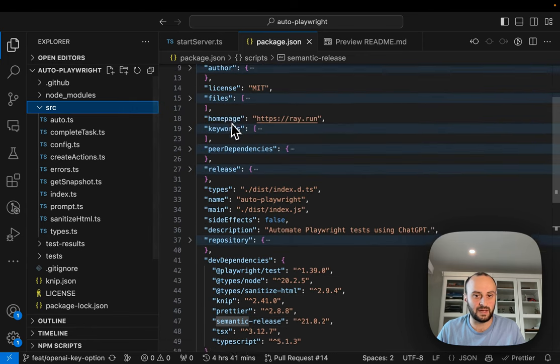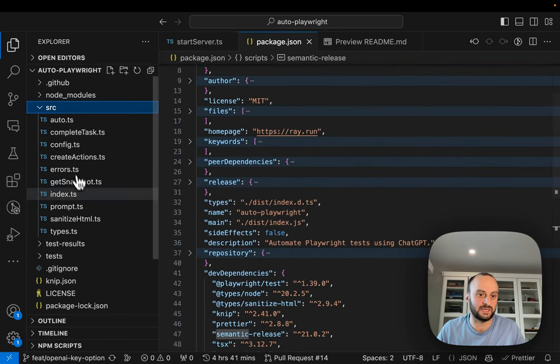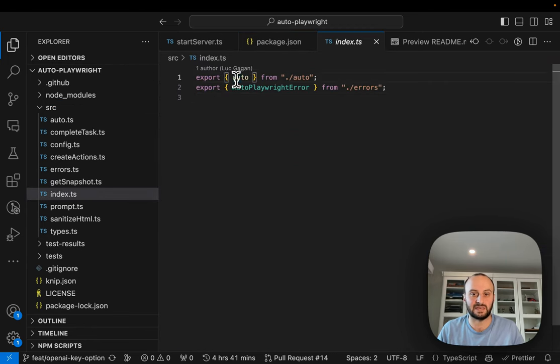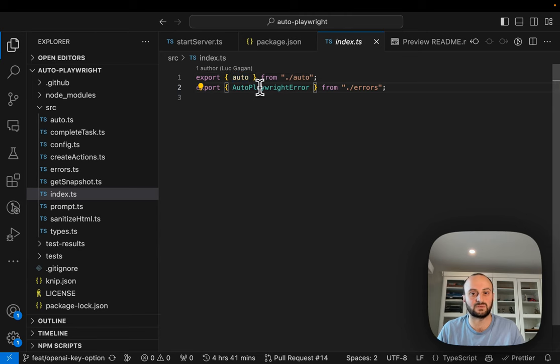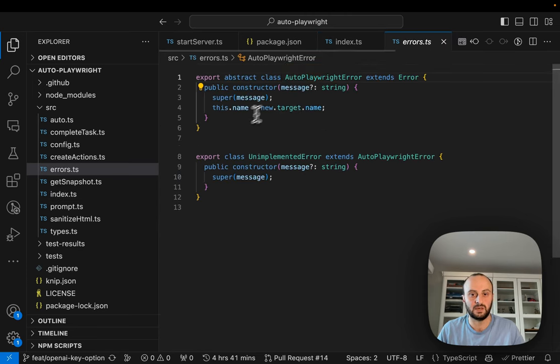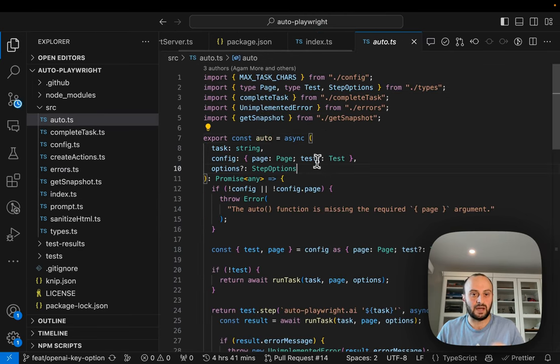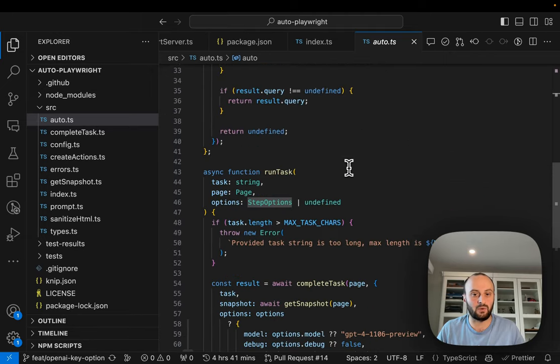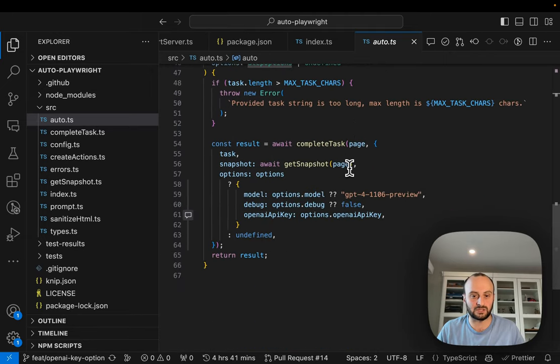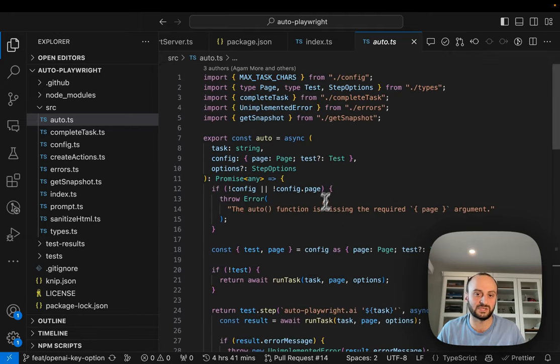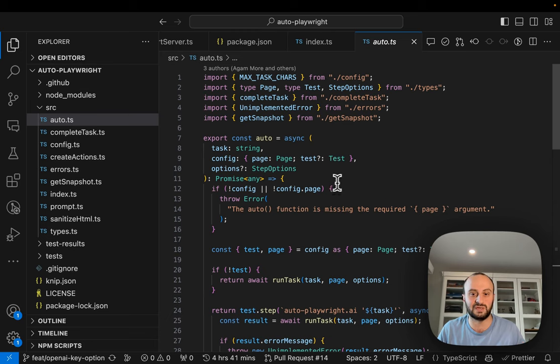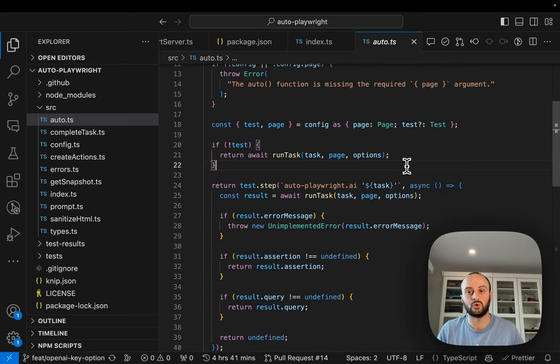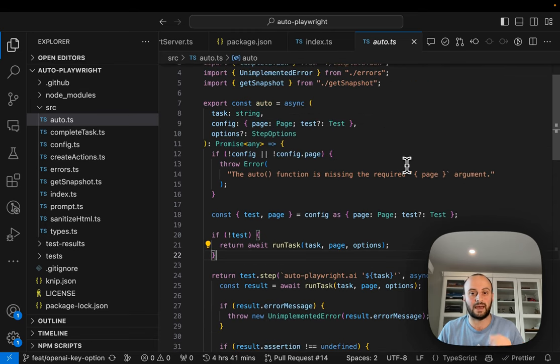Here you can see the source file. If you want to see the main entry point that's index. And you can see there's basically an auto function. Let's go take a look at the auto function. What actually happens here? What I really like about this code base, by the way, it's quite powerful, but you can see every file is really small, really easy to understand. Good way to learn and improve your own code.